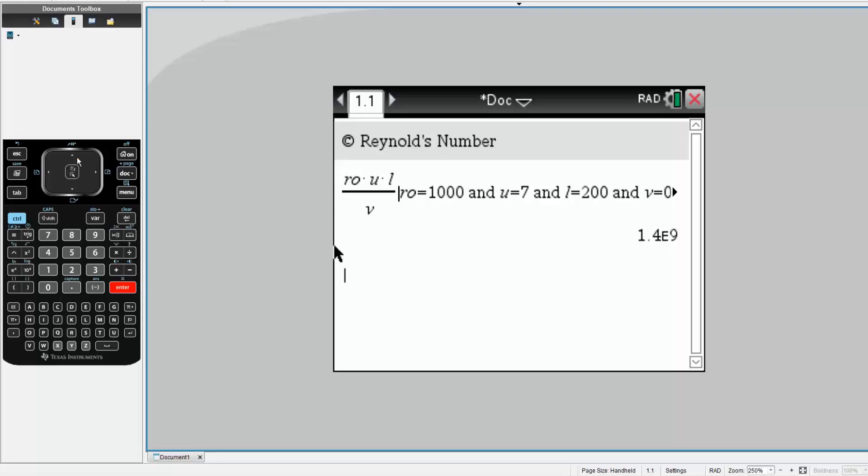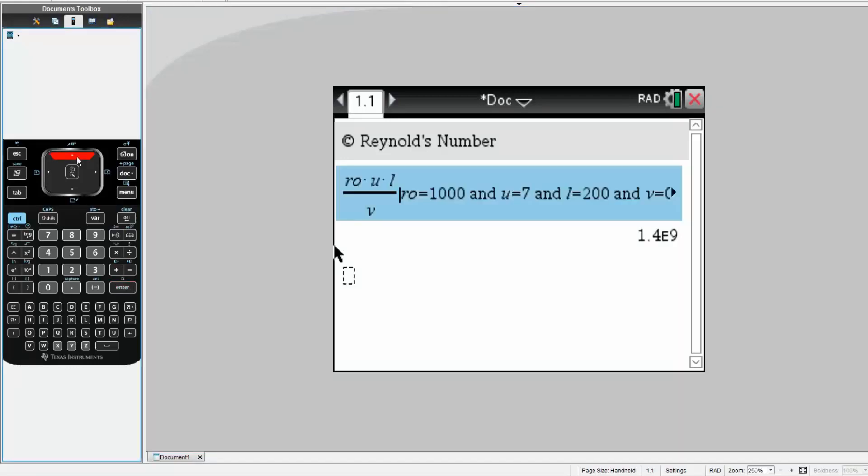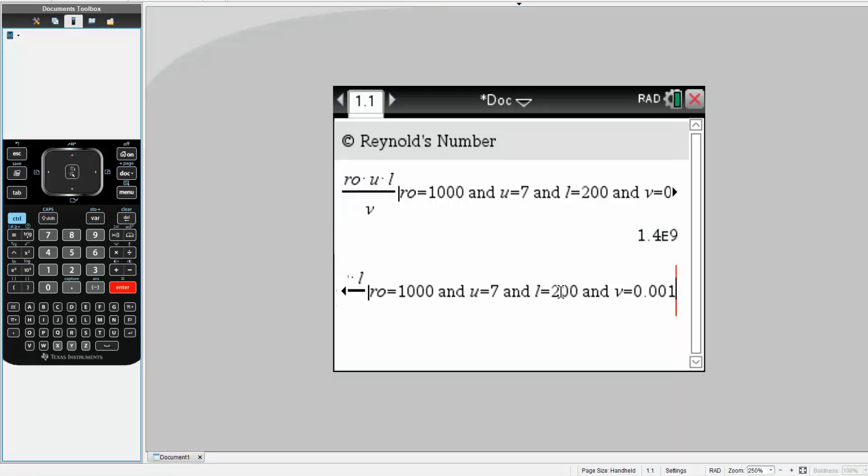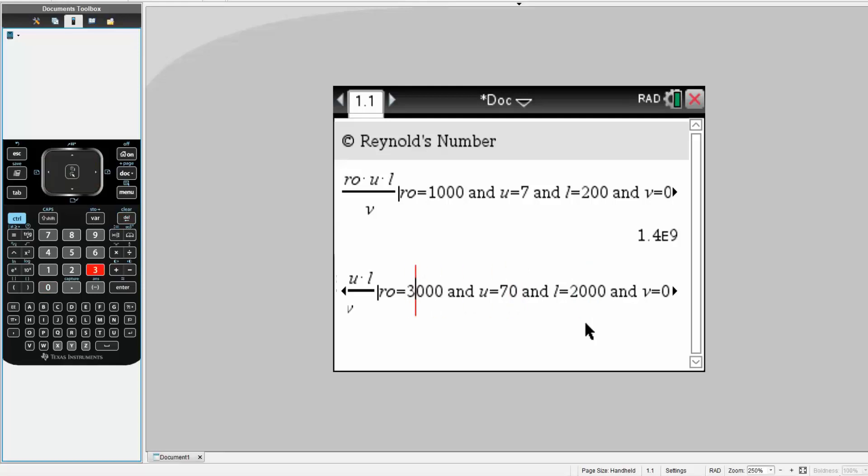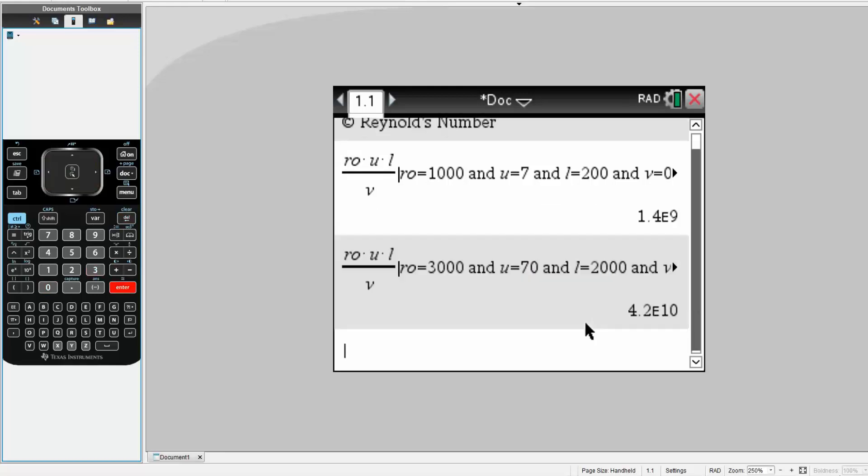You simply hit back, and you can easily swap any numbers you want. Instead of 200 for length, we can say 2000. Instead of u, we can say 70. We can change this number to 5 or 3. We hit enter, we get new numbers.